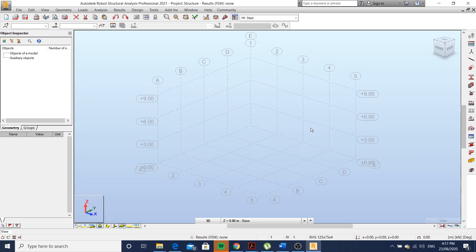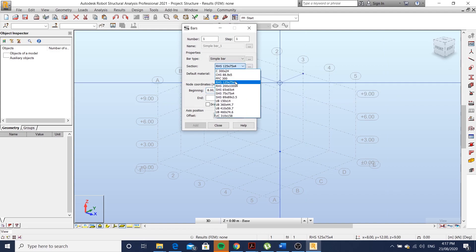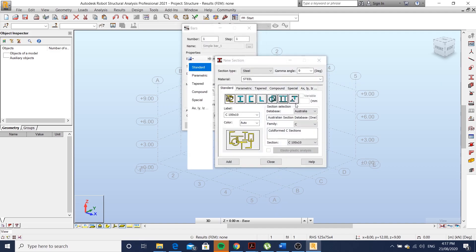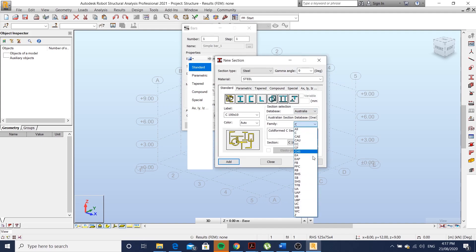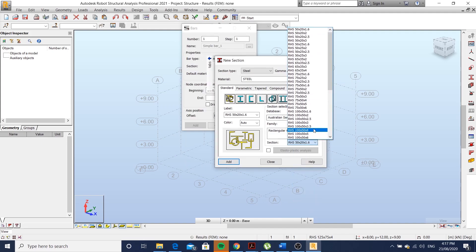Let's get started putting some steel members. If you don't have the section you're looking for in the drop down, just go to the library. I'm looking for a rectangular hollow section, specifically a 200 by 100 by 5.